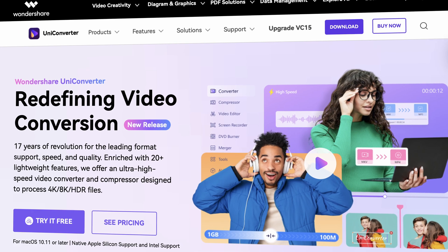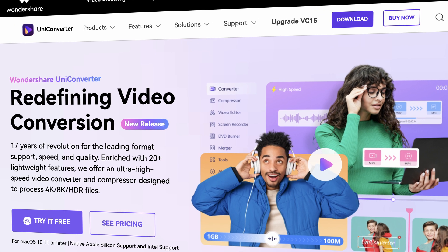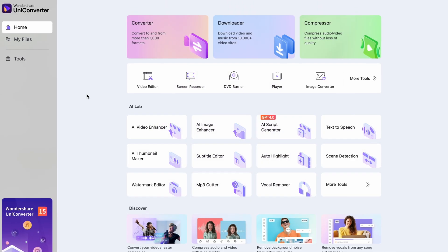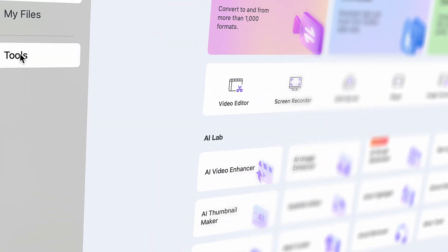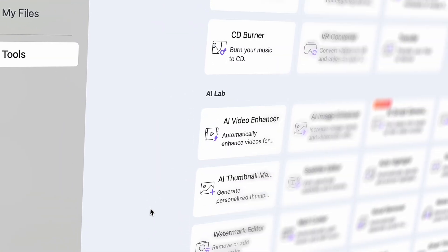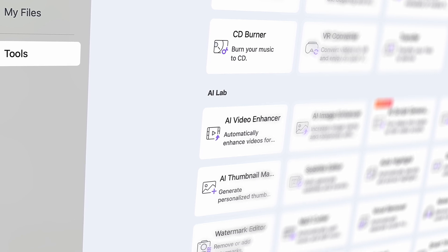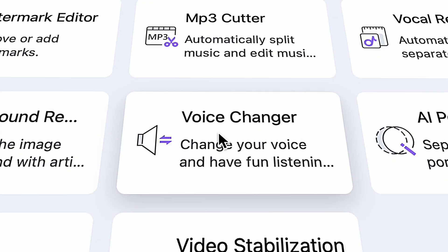Download the Uniconverter from videoconverter.wondershare.com and open it up. Go to the Tools menu on the left side and within the AI Lab, find the Voice Changer tool.